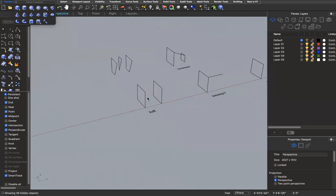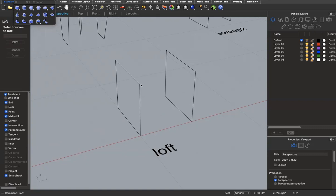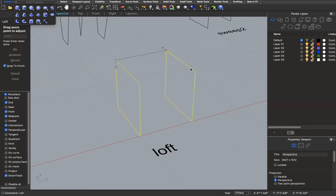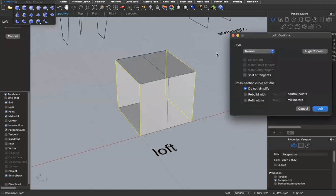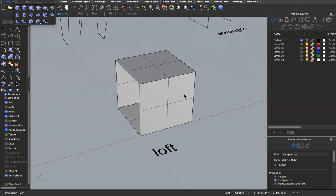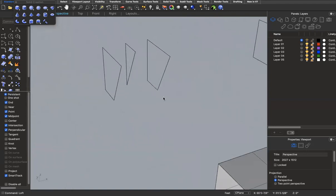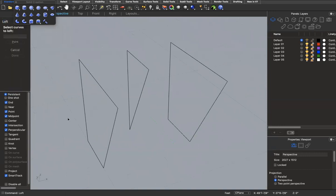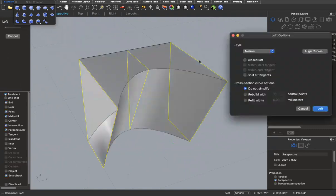The first command I'll go over is 'loft.' Loft works by using curves and creating geometry from those curves. If I type 'loft,' it asks me to select the curves I want to loft — here I have two rectangles, so I select both, press enter, and it asks me to adjust the seam. In this case it should work fine, so I press enter and it makes a geometry between the two initial curves. You can use this for more complex forms too — selecting multiple curves will make a geometry that fits between them.